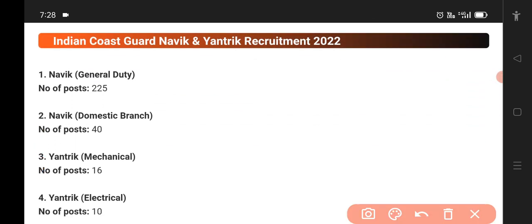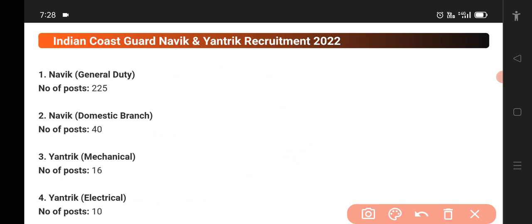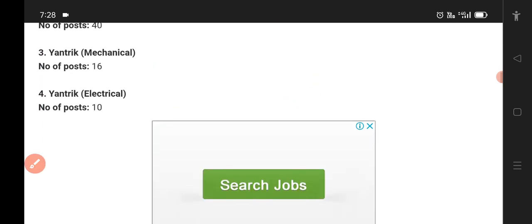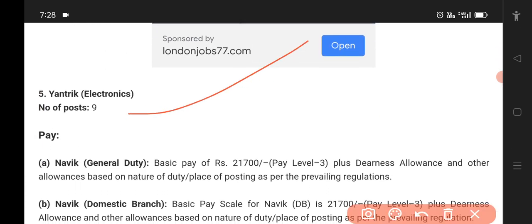We have a post for Navik at the higher secondary level. For Class 10, only Class 10 passers can apply. We also have a diploma in Mechanical Engineering. There are also posts related to the Electrical class, with approximately 1925 vacancies.